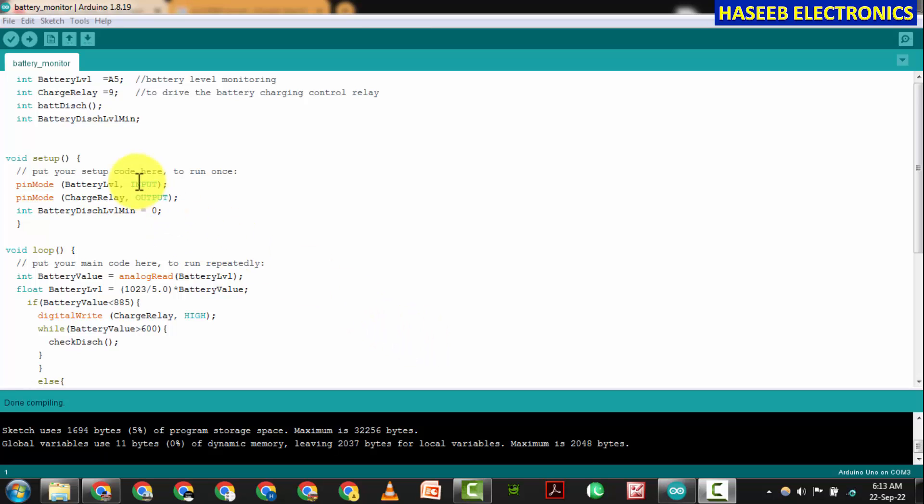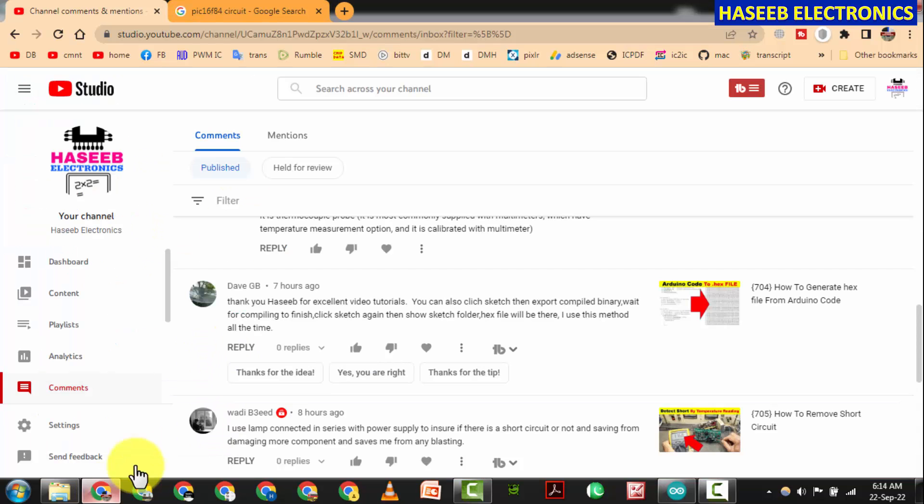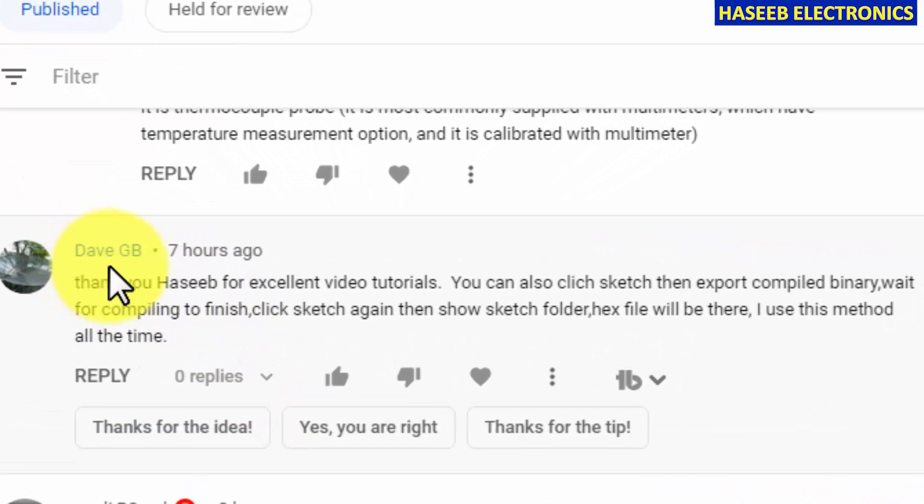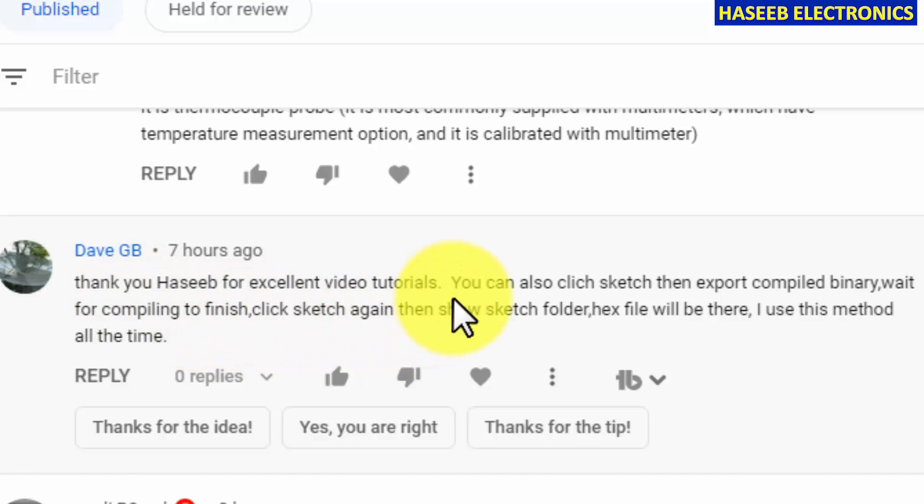Welcome back to my channel friends. Today we will see how we can generate a hex file from Arduino code. It is a very useful and quick trick. First of all I will say special thanks to Dave G. I am specially thankful because I learned a new thing from you.